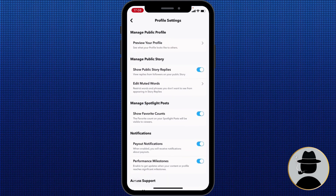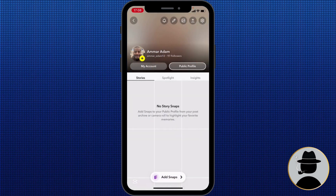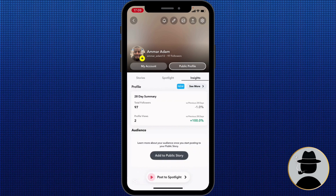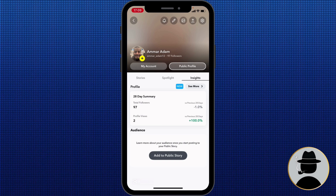Finally, once you've created your public profile, hit 'Publish' and boom — you're live! Your Snapchat public profile is now ready for the world to follow and explore. Let me know in the comments if this video helped you. Don't forget to like and subscribe, and turn on the notification bell to receive every video we upload. Thanks for watching and we'll see you in the next one!